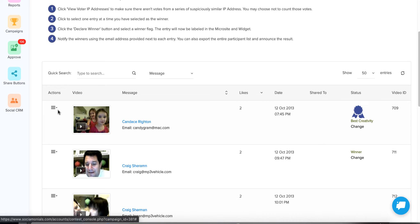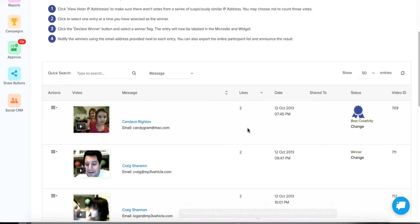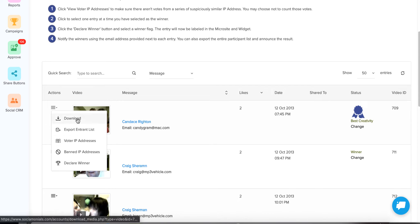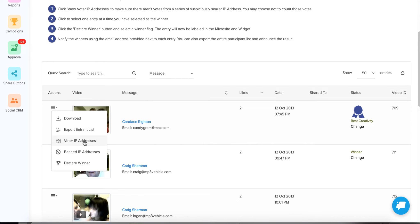This is where you manage your contest. These are the different entries that came in — this one's already had a winner awarded, but I'll show you how to do that as well. The default sort is the one with the most votes — it says 'likes' but it really means votes — so the top one should be the winner. However, before you declare a winner, click on Voter IP Addresses. From here you can also download the image, export your entrant list, view voter IP addresses, manage banned IP addresses, and declare a winner.